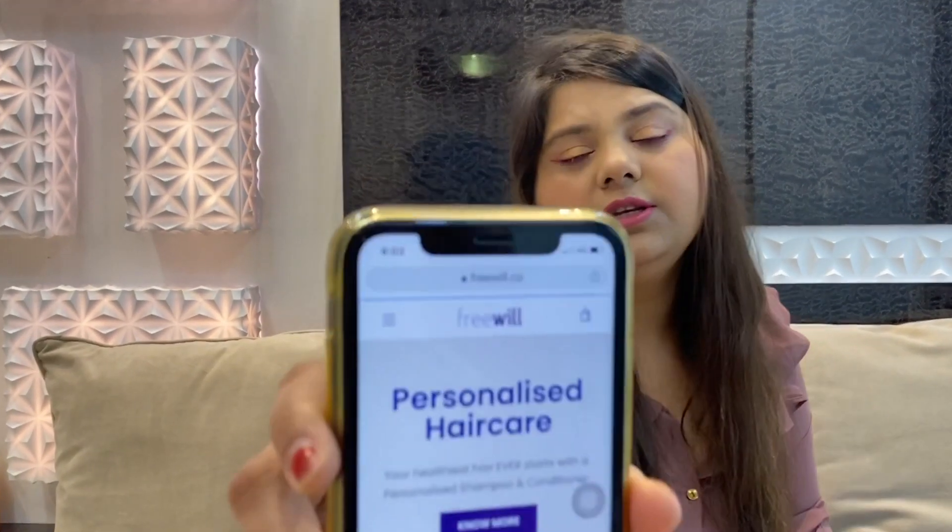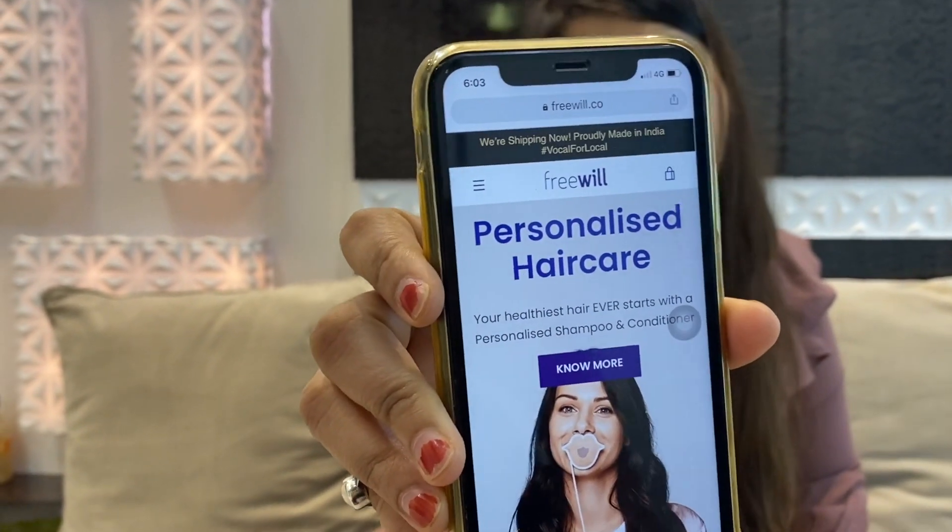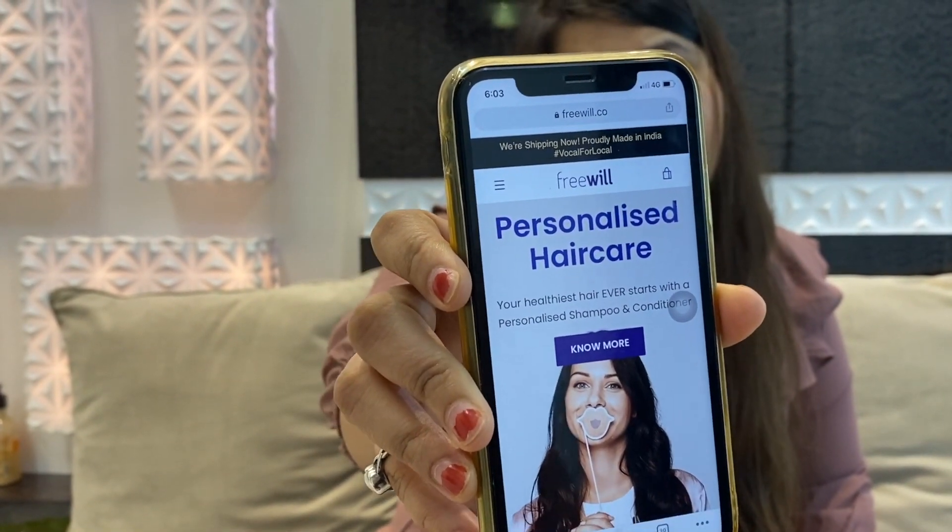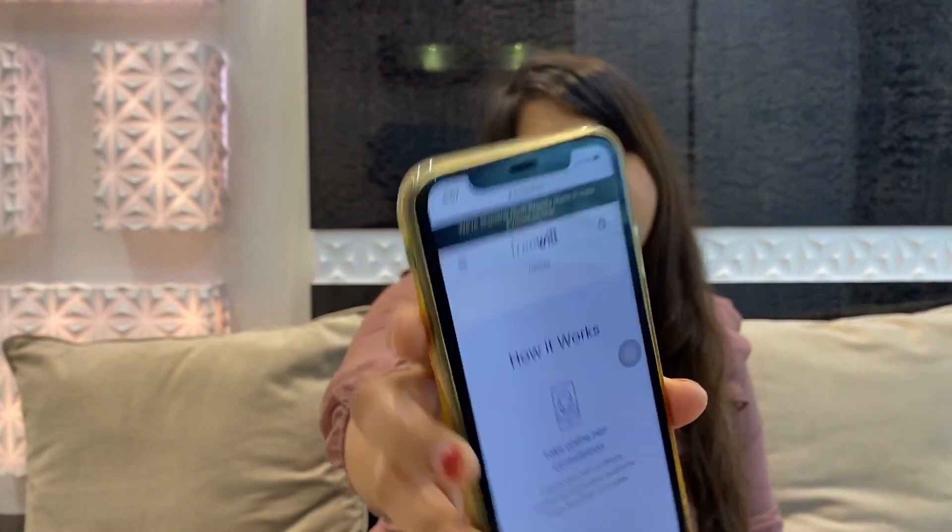I will show you where you can order this. The brand I am talking about is Freewill. Freewill is a brand where you can make your shampoo and conditioner customized according to your hair type. I have gone into their website — you can see. First you have to go to the Freewill website. It says how it works: you take an online consultation, they create your hair profile by answering simple questions. Then they get your customized products delivered to your home. You don't have to go anywhere.